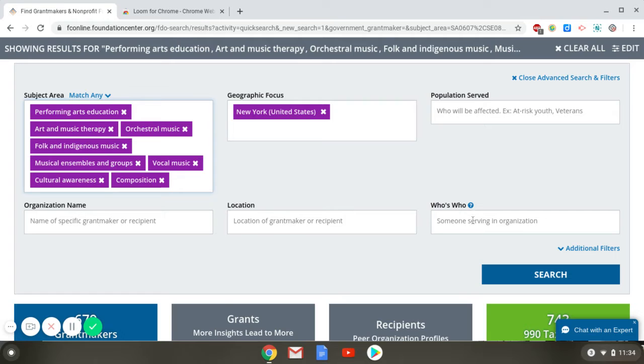Who's Who can be helpful if you know someone who is involved in philanthropy. You can put their name into this search field to find the organizations they are affiliated with.